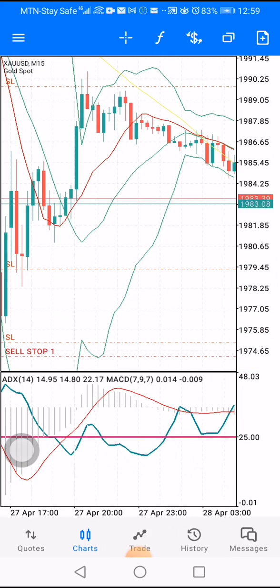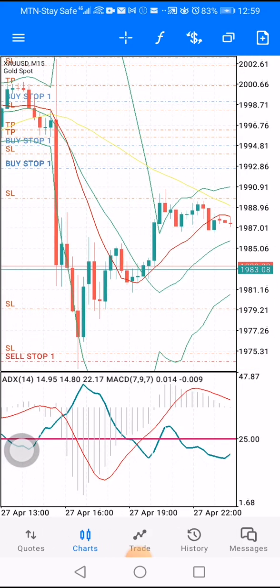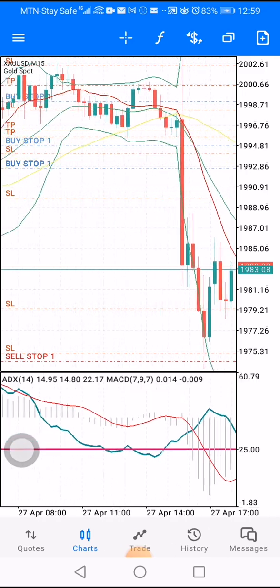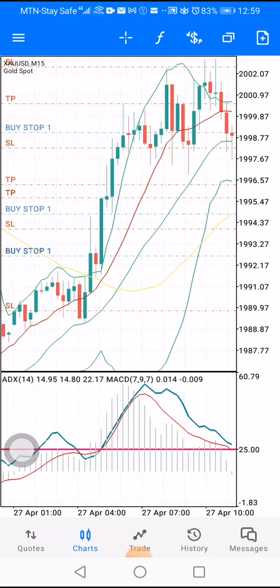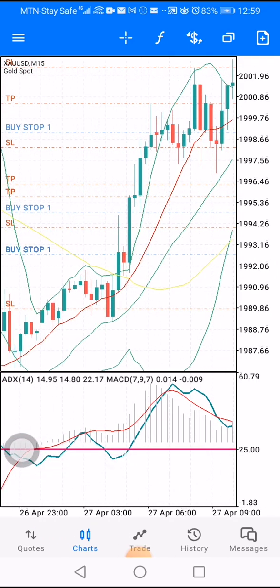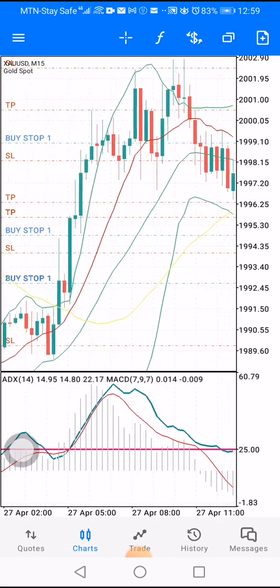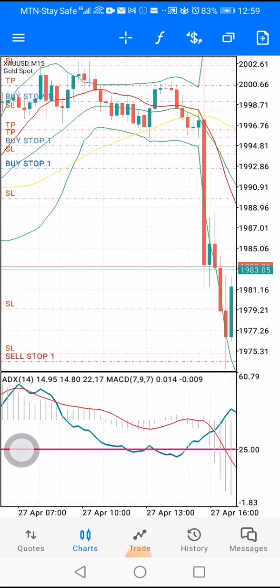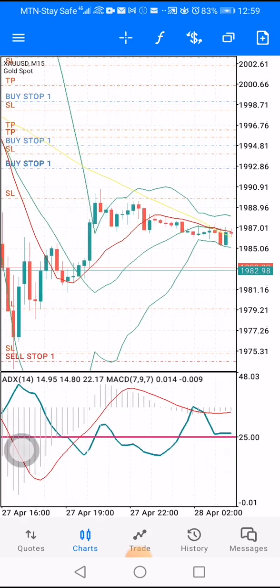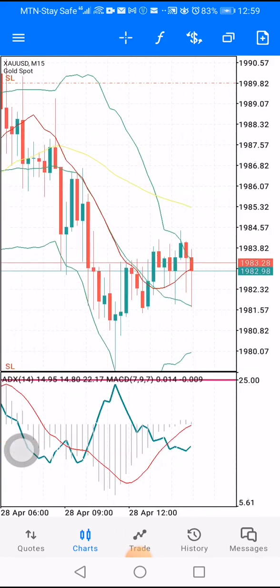Once it's trading above the yellow line, it means that the market is buying — the trend in the market is buying.